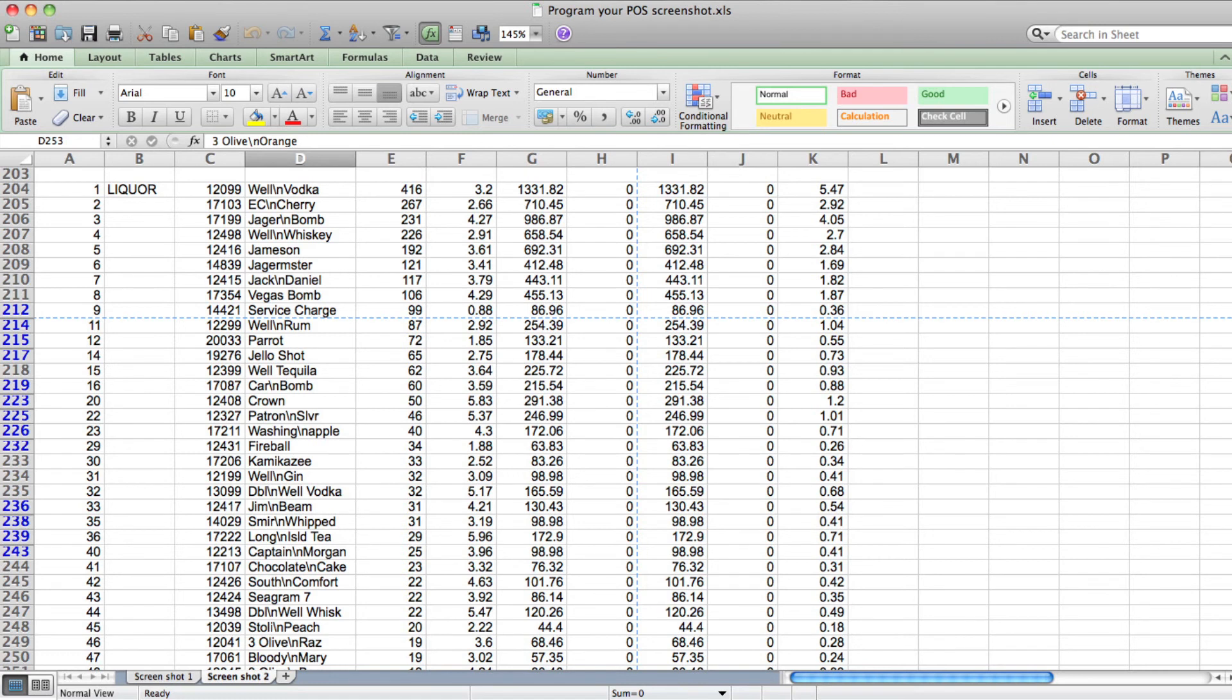We like it when bars program the prices to change 15 minutes before and after the advertised times. This way your bartenders don't appear mean, and if they're smart they can put a good spin on it.